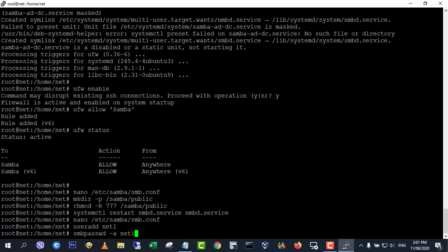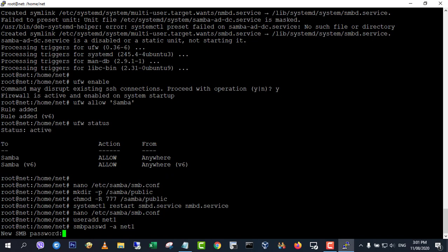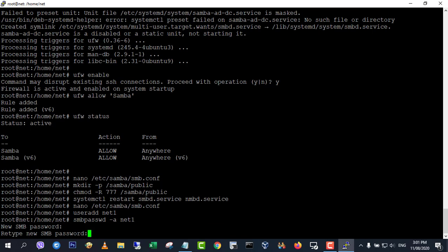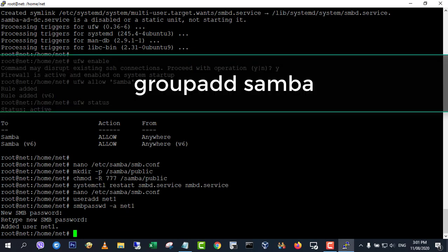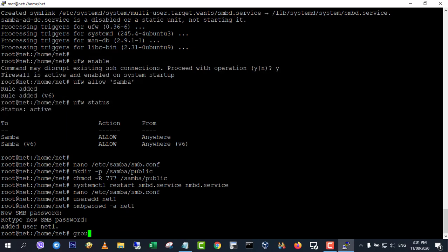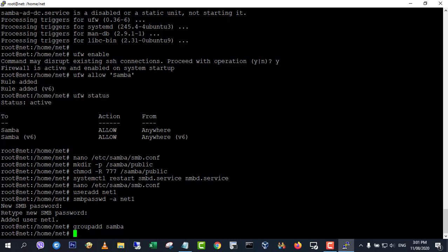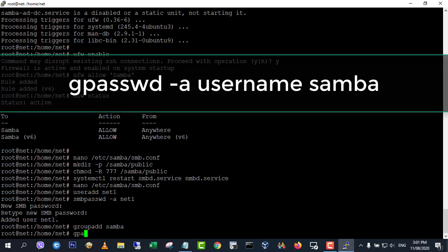After that, you also need to set a separate Samba password for the new user with the following command. Then create the Samba group and add this user to the Samba group.